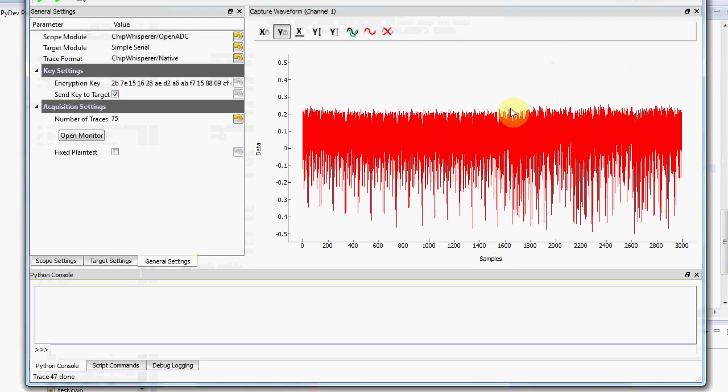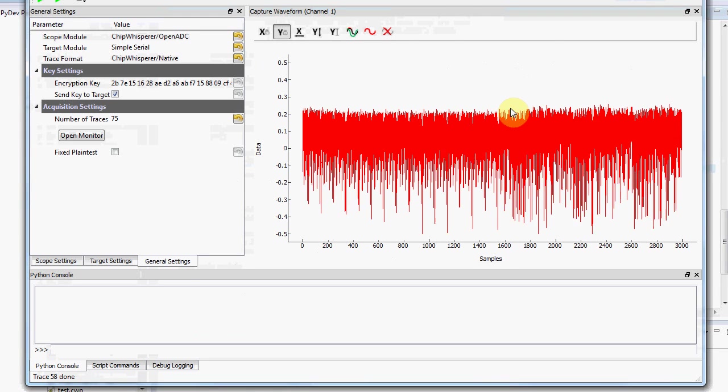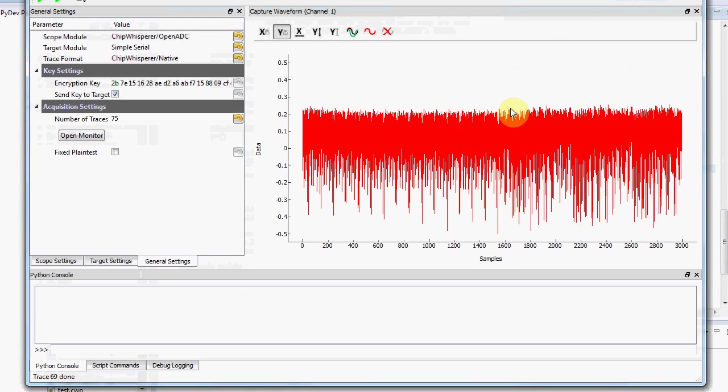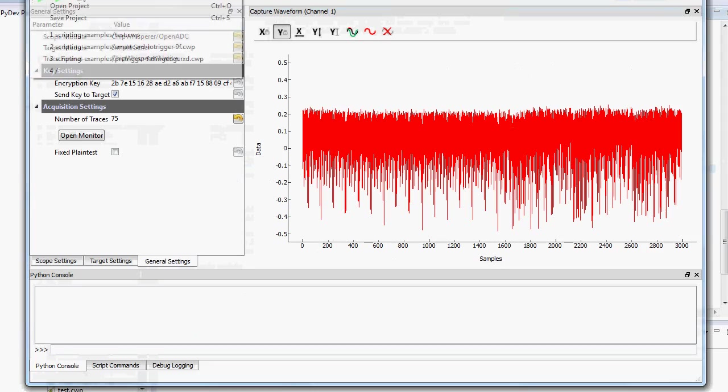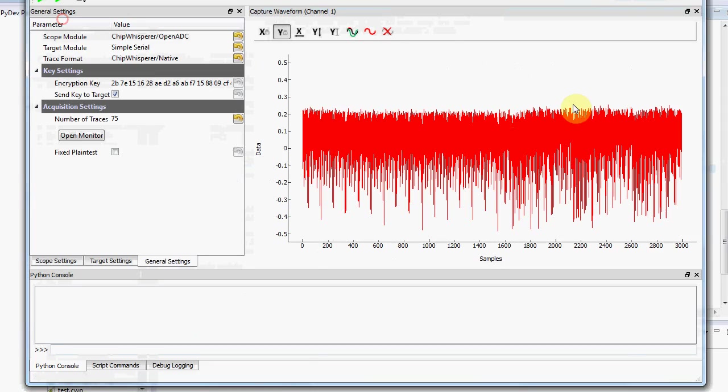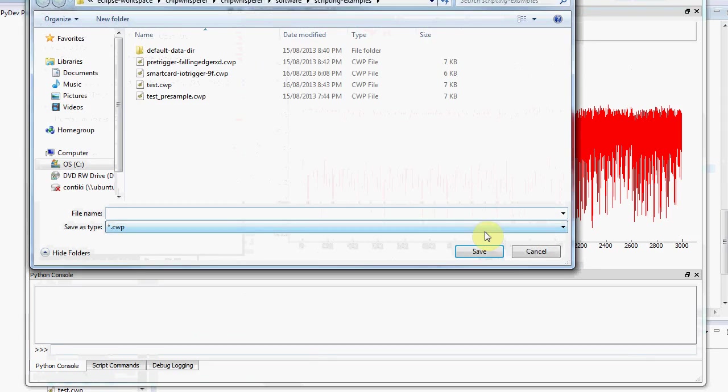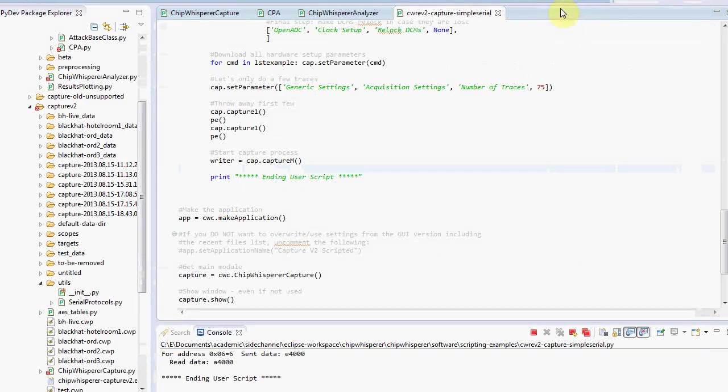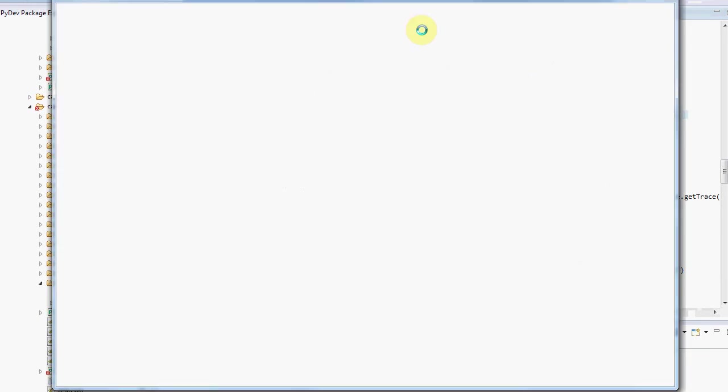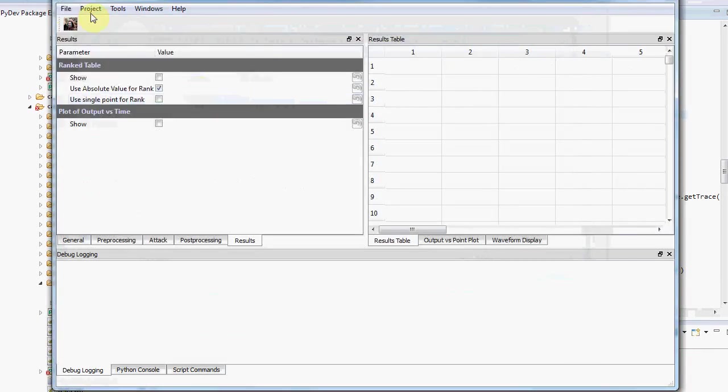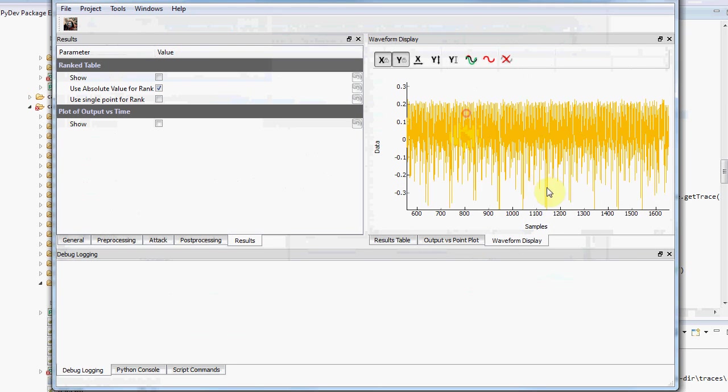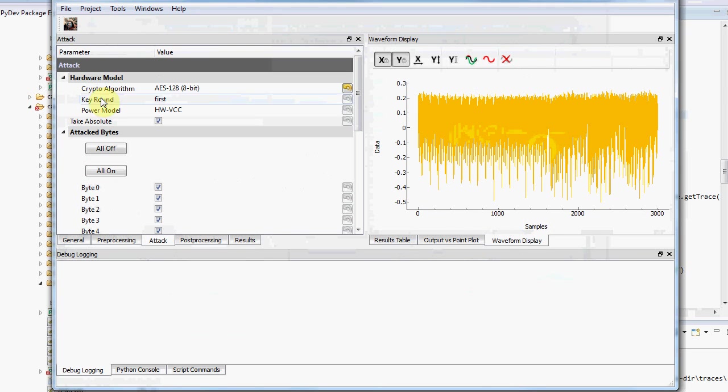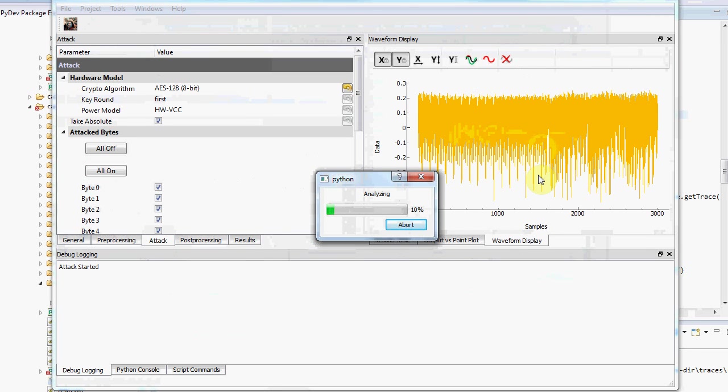The other part of it is this open-source software - everything's open-source. Here it's running against an AES implementation, monitoring the power as it's running the AES. When I switch to the analyzer, it can show you the waveform and you can run a standard attack